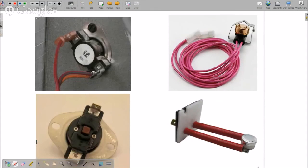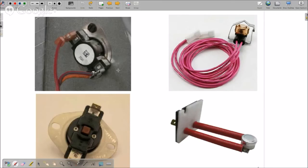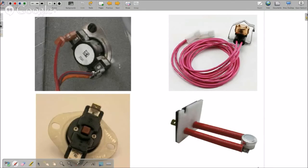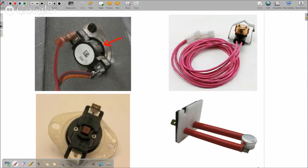Here are a couple of temperature actuated switches that you might find. There's quite a few different ones. This is a temperature limit switch that you would see on a gas furnace or an electric furnace that opens on a temperature rise.